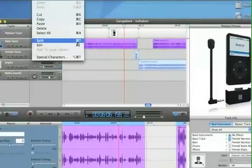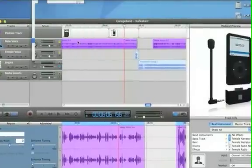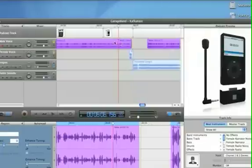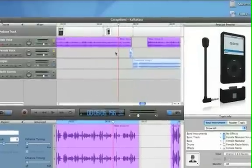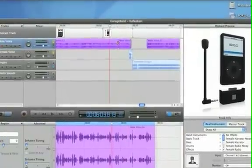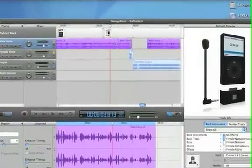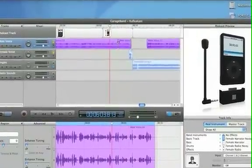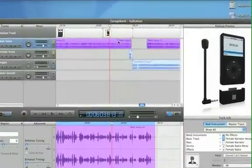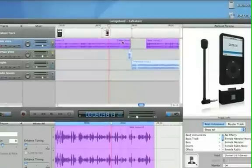So I'll choose that and notice what it did. If you move the playhead out of the way you'll see that it split it into two separate tracks and there's a line here separating them.